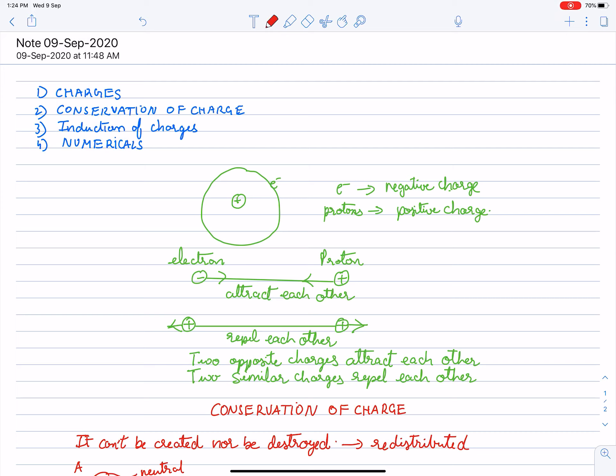If I talk about charges — as we know, an atom is made up of electrons, protons, and neutrons. The nucleus consists of protons and neutrons, but here I am ignoring neutrons. We know that electrons revolve around the nucleus, so electrons carry negative charge and protons have positive charge. If we bring two opposite charges they will attract each other, and if we bring two similar charges they will repel each other.